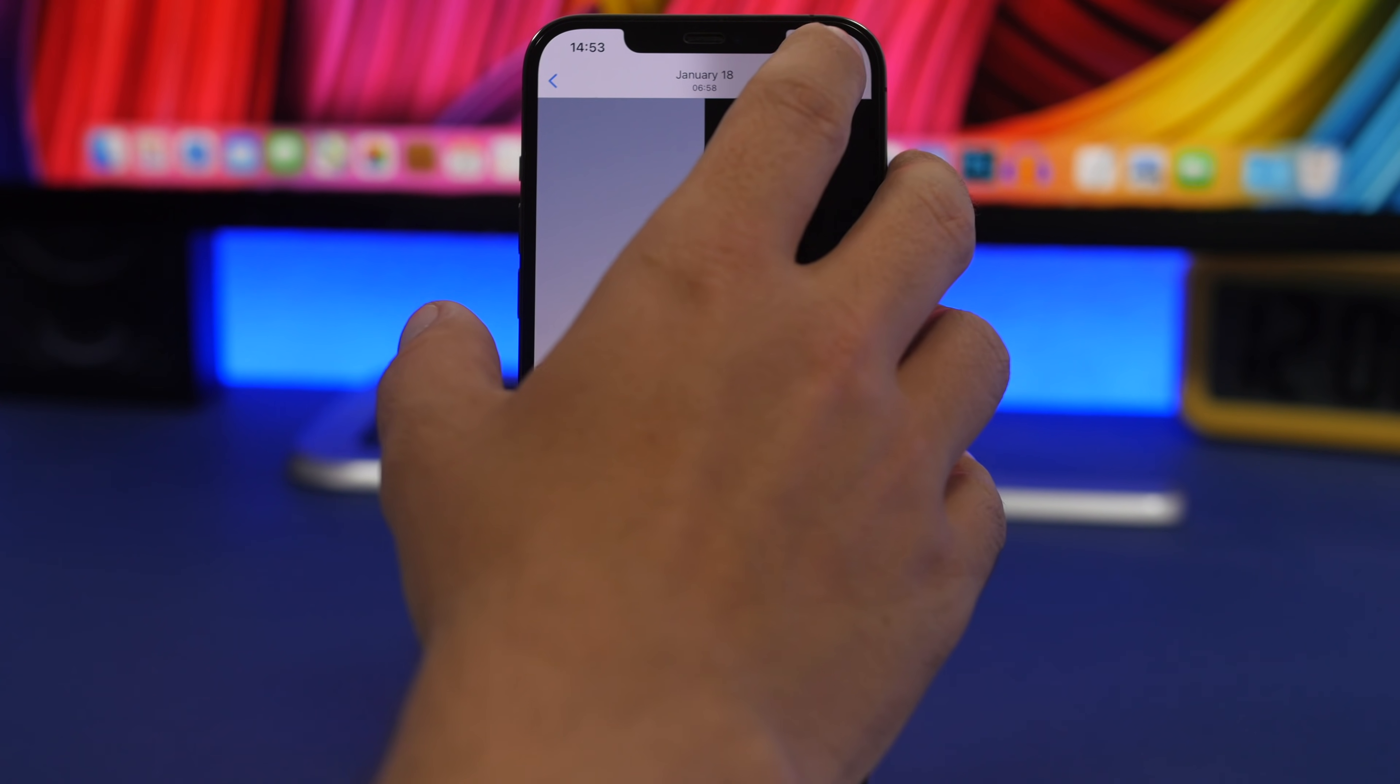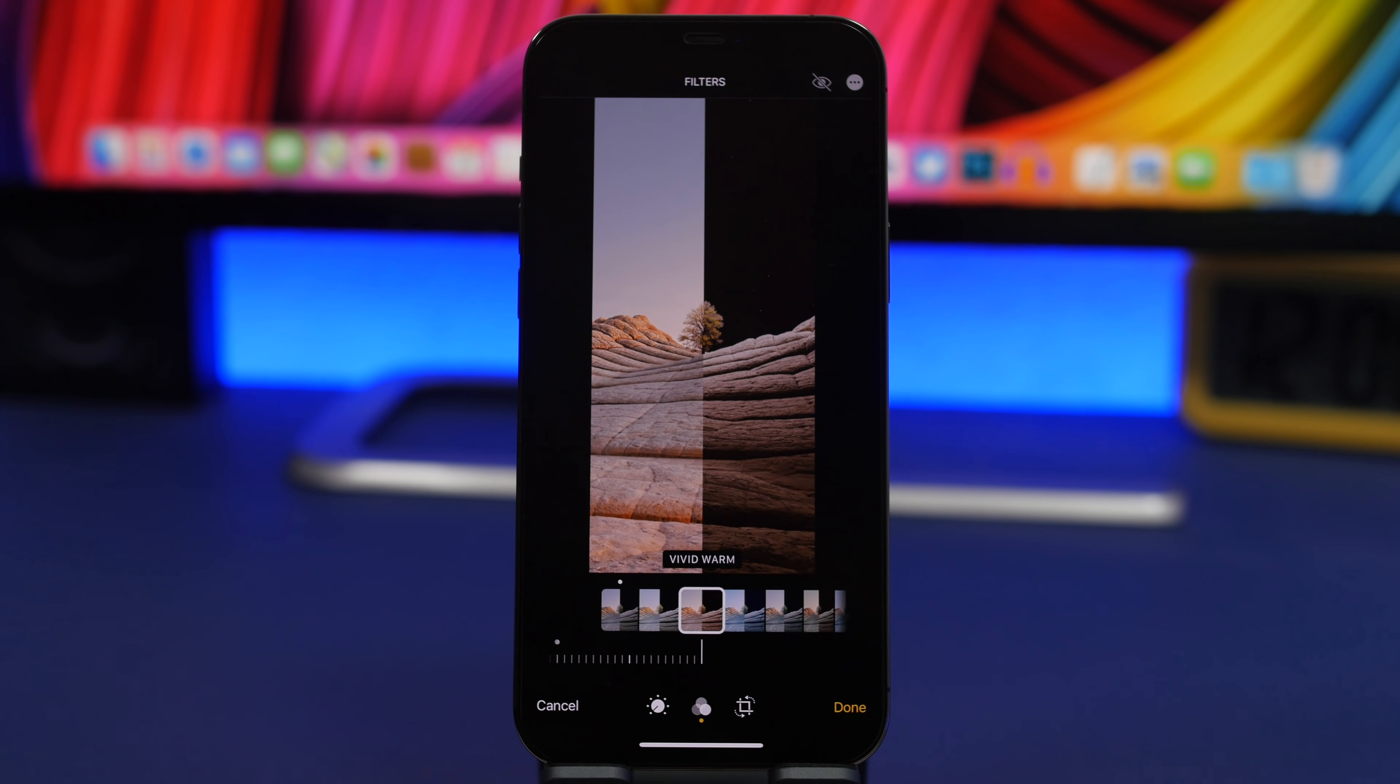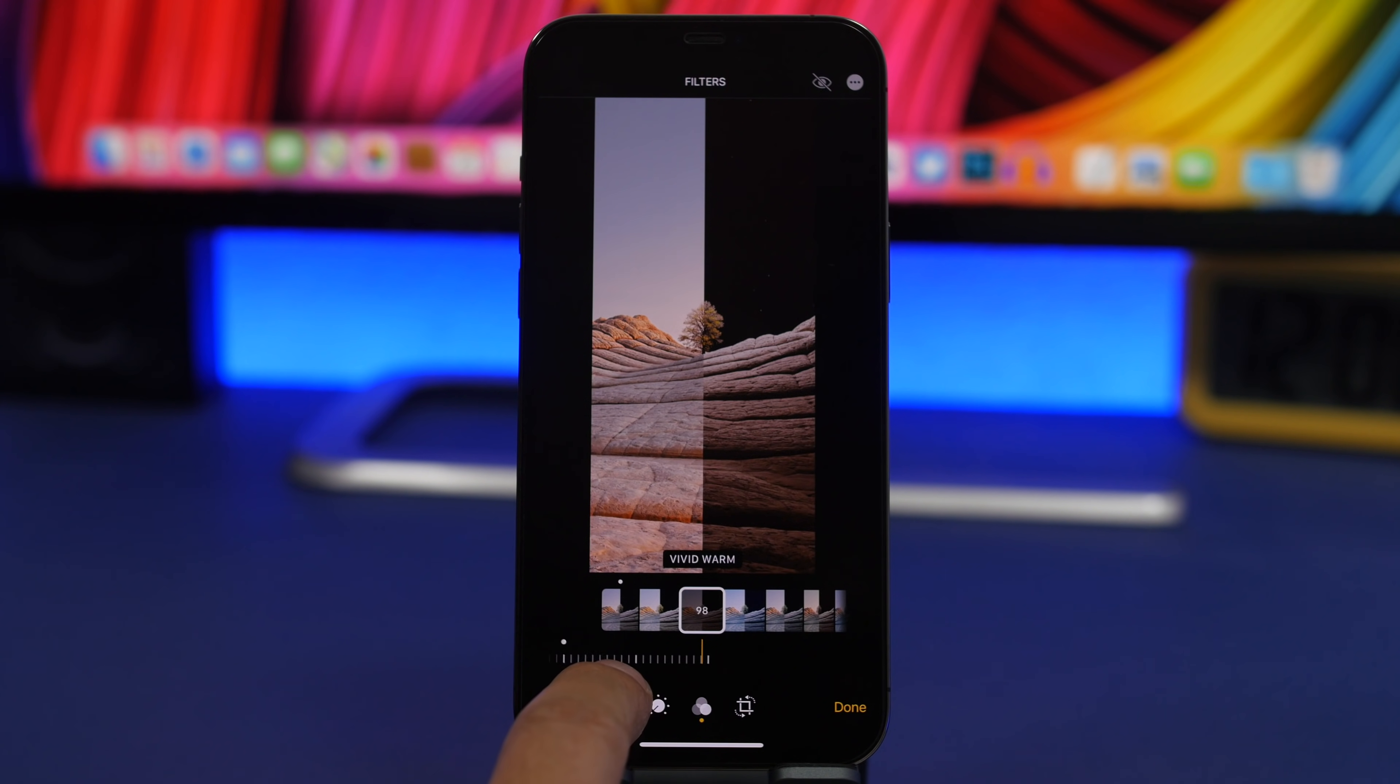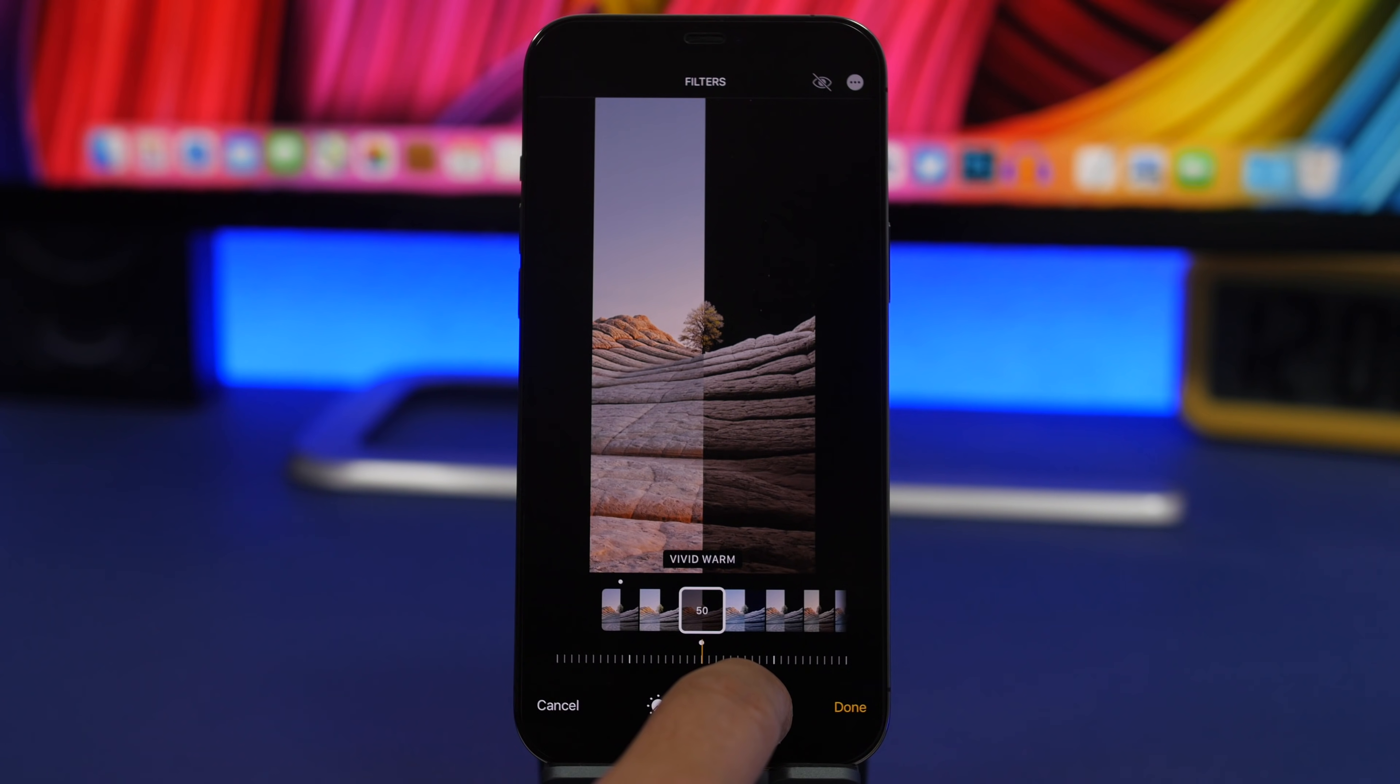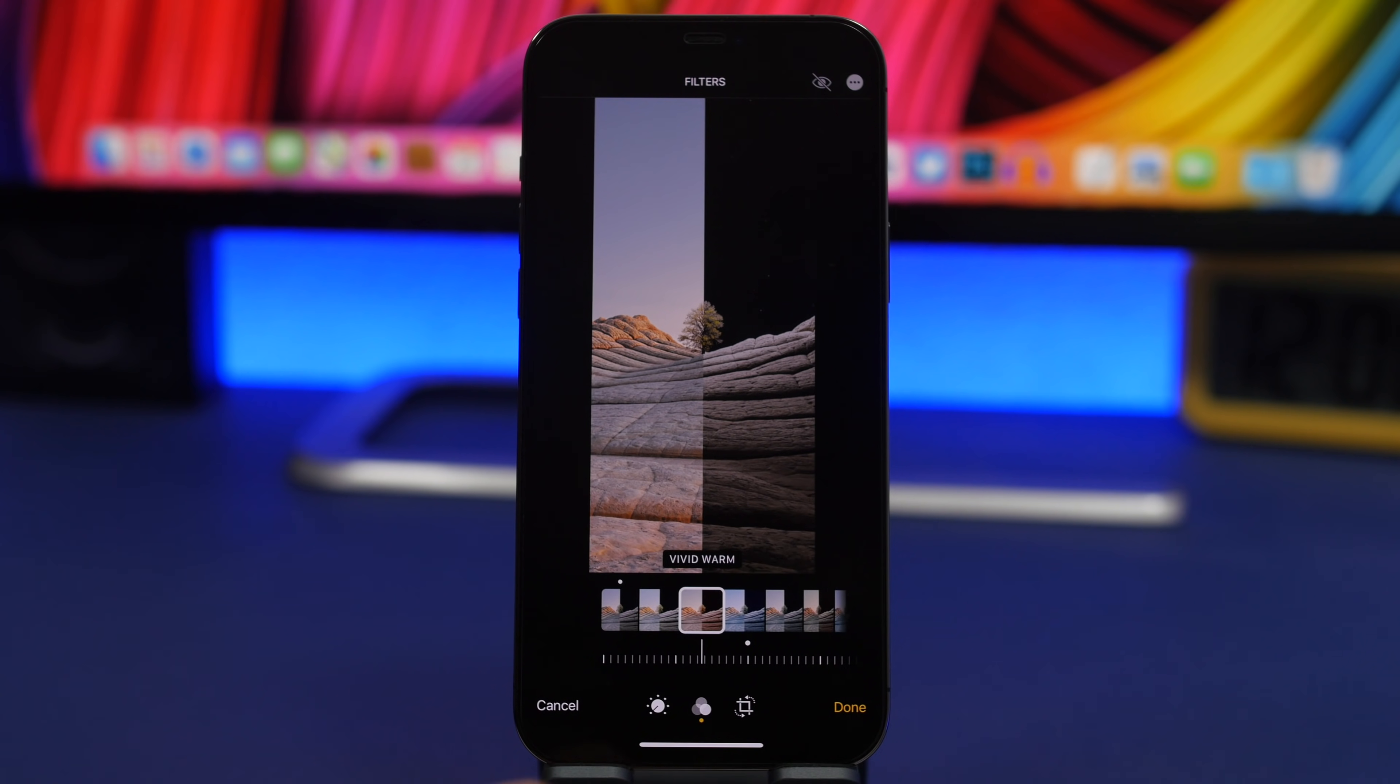When editing photos on your iOS 14 device, go to the filters. Once you tap on one of the filters, you can notice the slider right here. This slider allows you to adjust the amount of the effect that you apply to the picture. This will be 50% and you can go up to 100 or just lower down as much as you want.